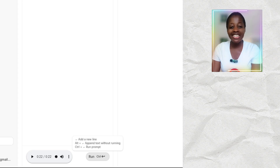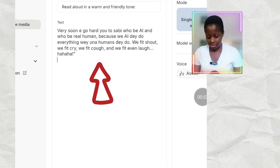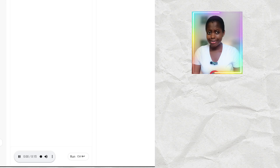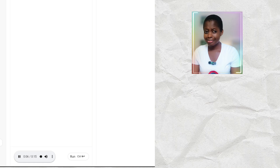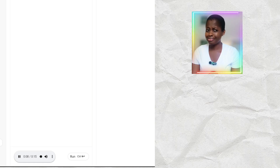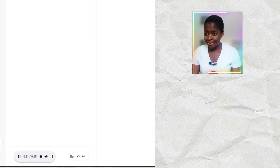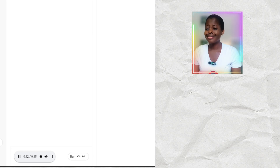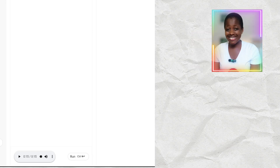Can you see this? Now let's generate Pigeon English. I've pasted my Pigeon English script here: 'Very soon it will go hard to sabi who will be AI and who will be real human, because we AI they do everything we not humans they do. We feel shout, we feel cry, we feel cough, and we feel even laugh.' Can you see this? This is good.